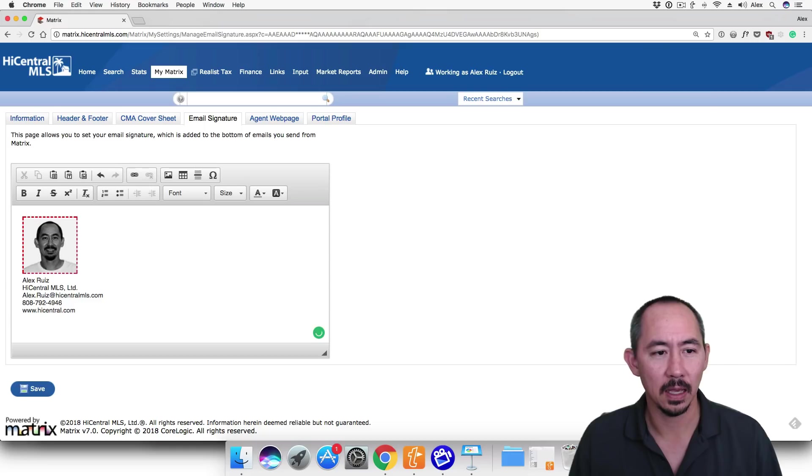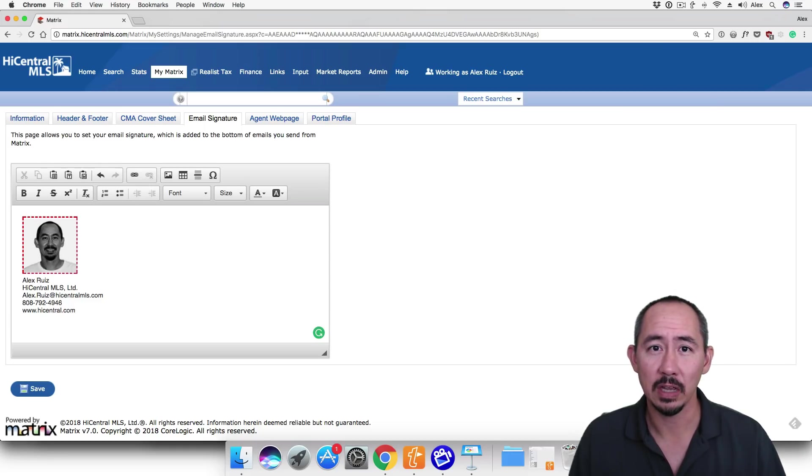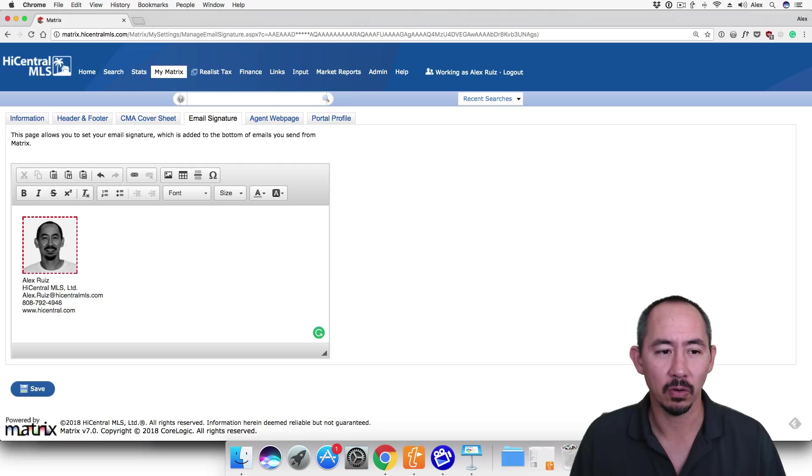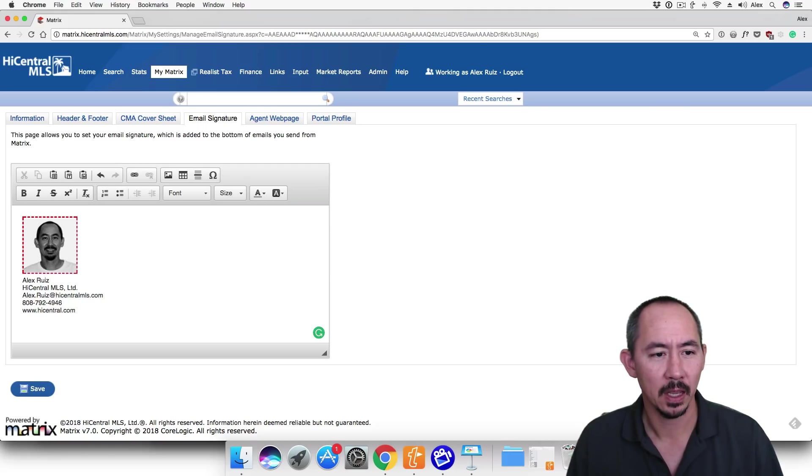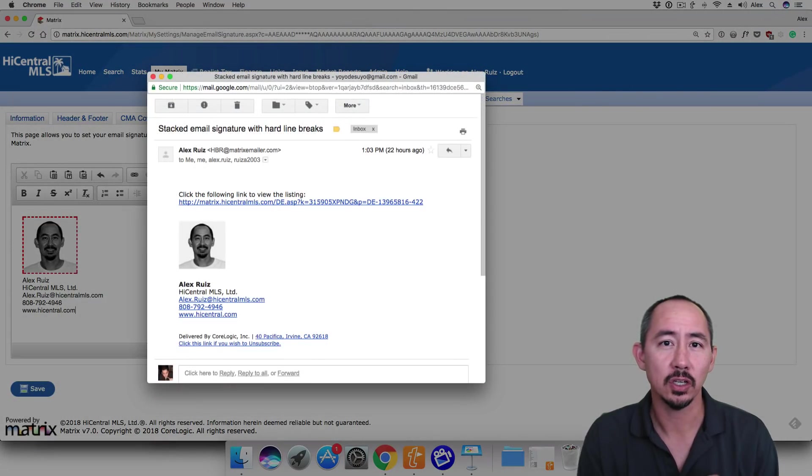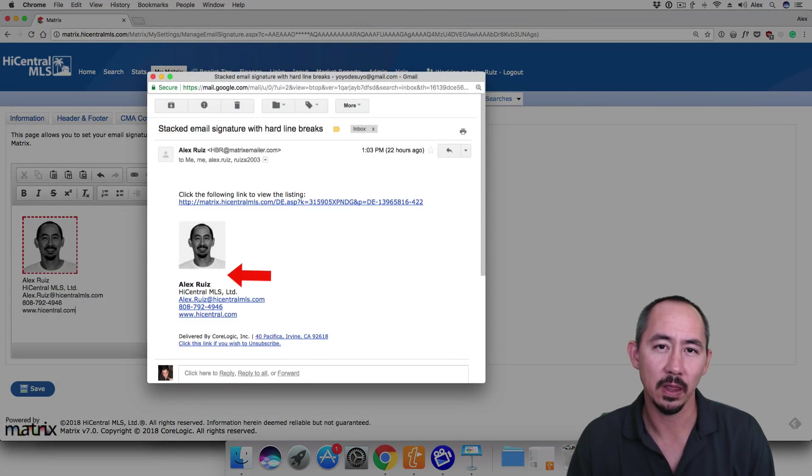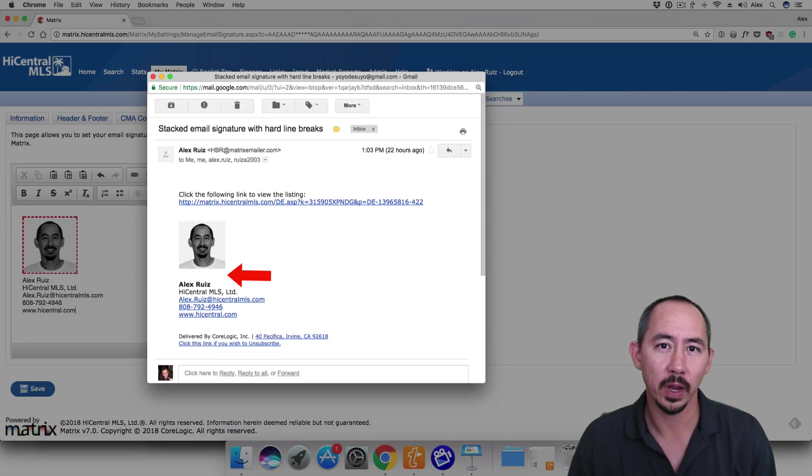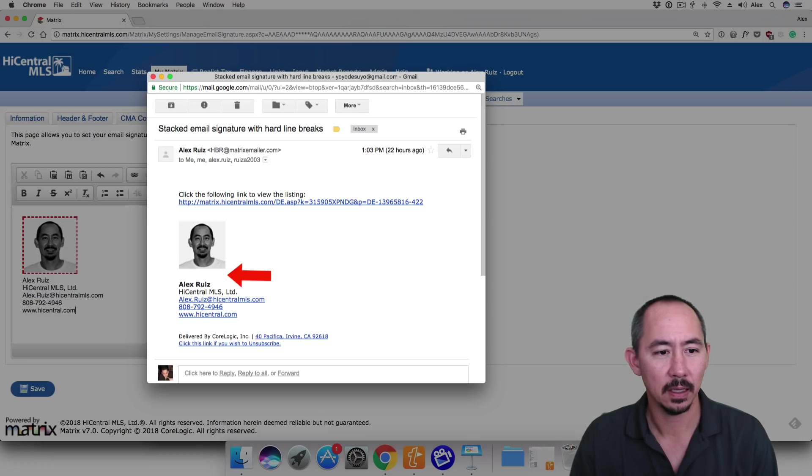Doing this will give you inconsistent results. So you might see the email signature this way in Matrix, but when your clients receive it in Gmail or Yahoo or Outlook, they're going to see something a little bit different. For example, this is what the email signature would look like in Gmail. You can see that there's an extra space between the photo and the contact information. Not too bad, it's just one extra space.